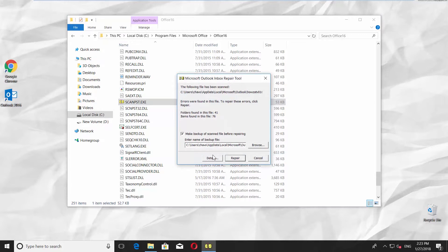If repair is needed, check Make backup of the scanned file before repairing and press Repair.